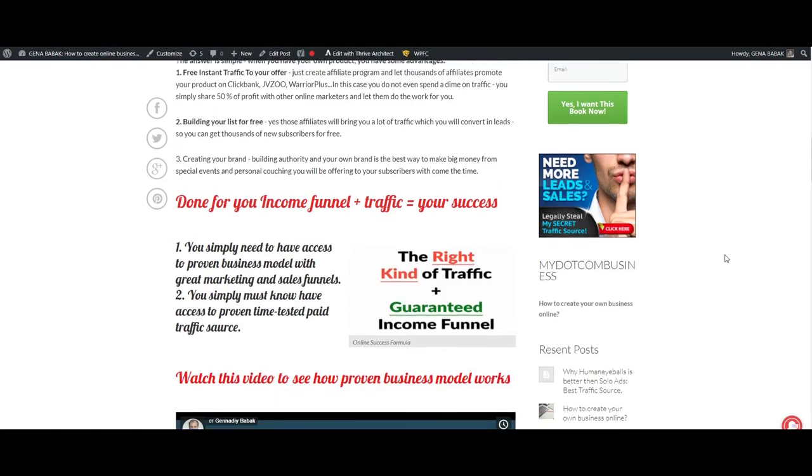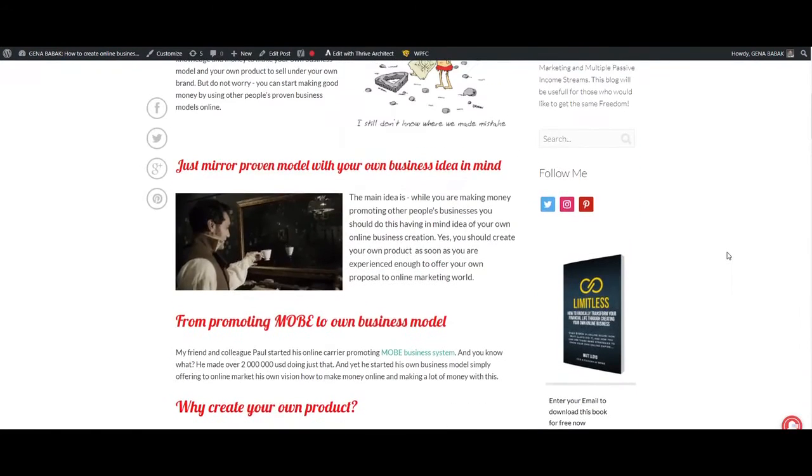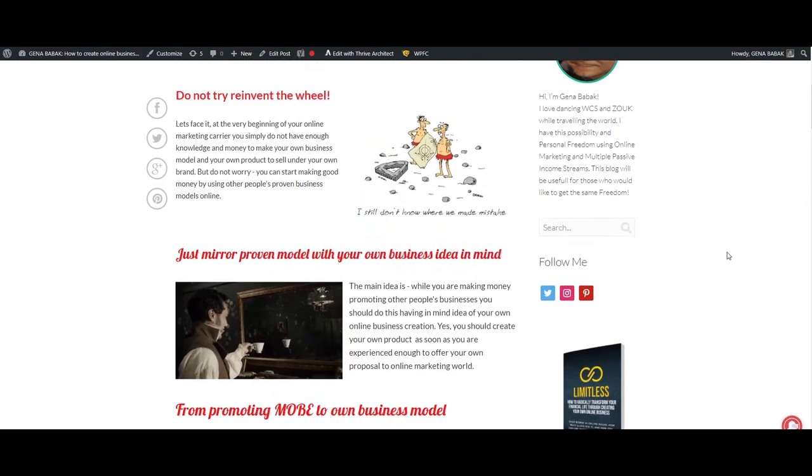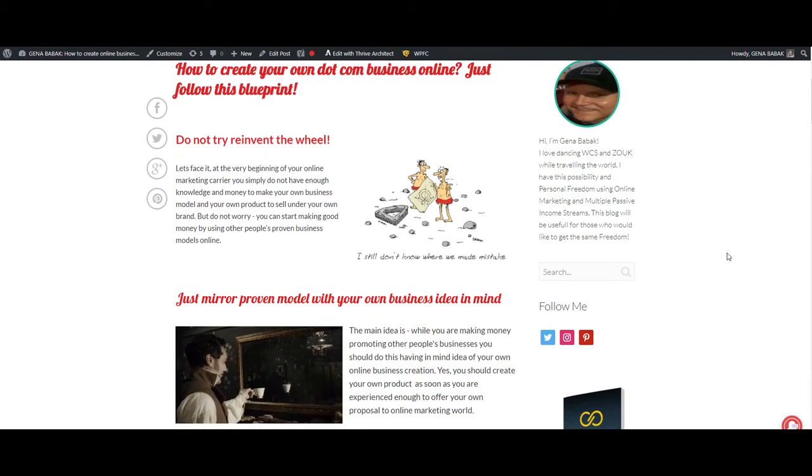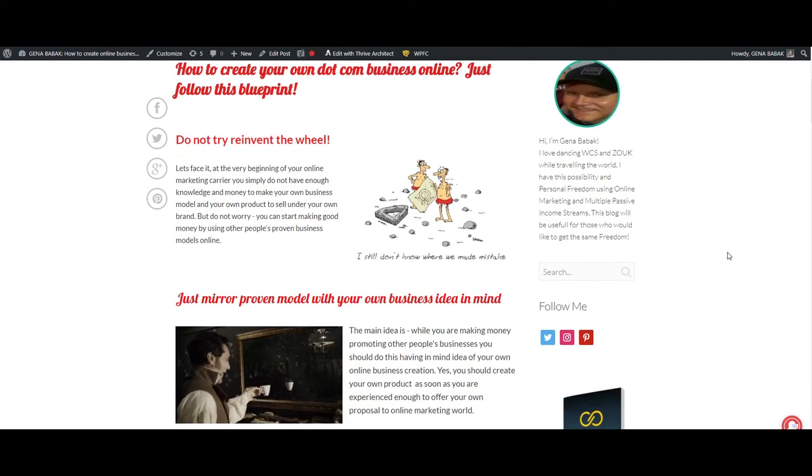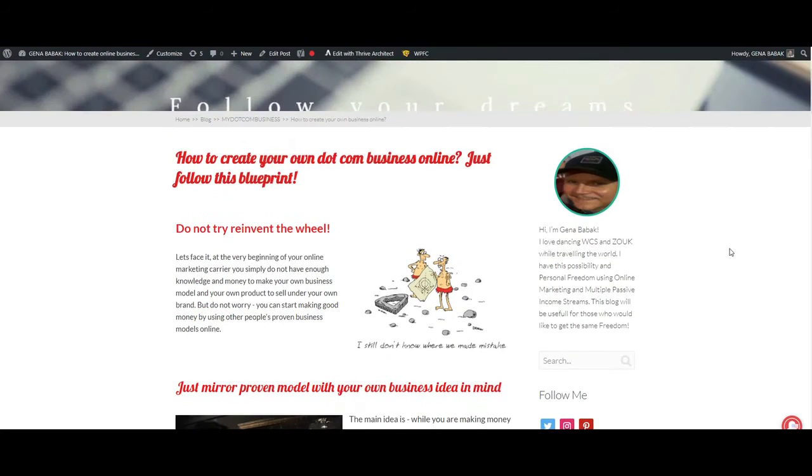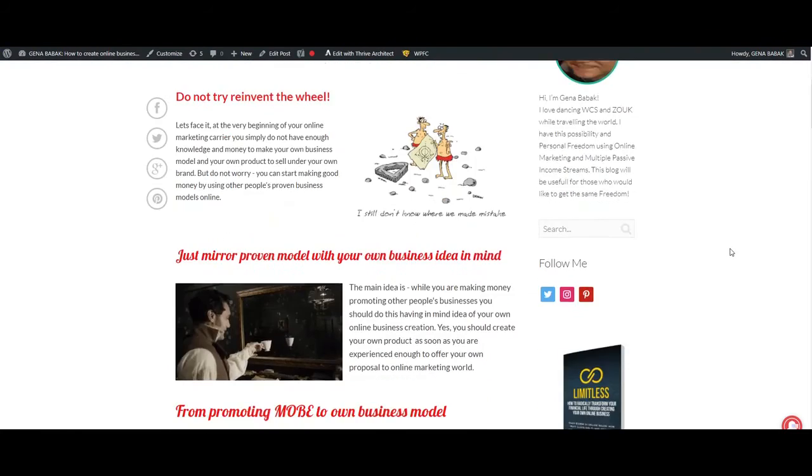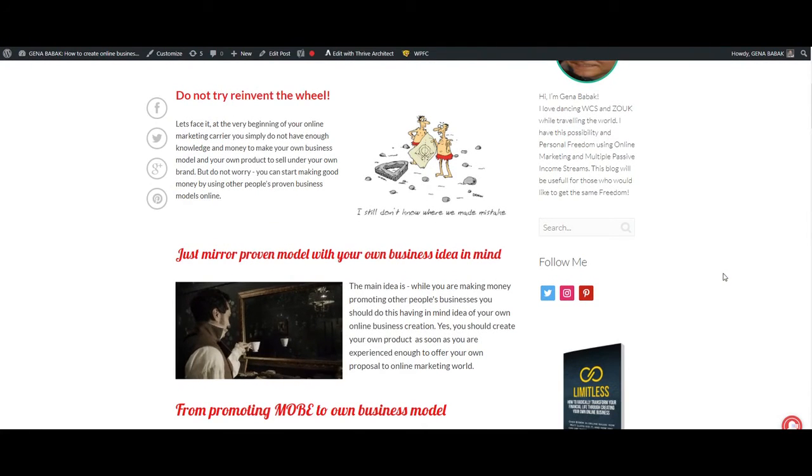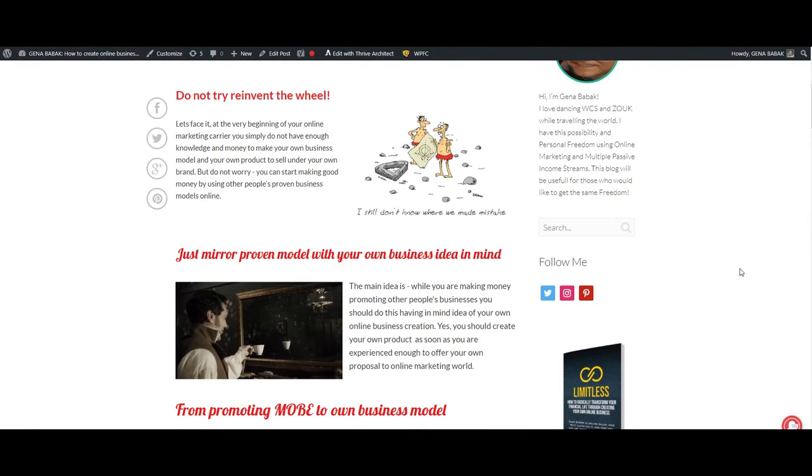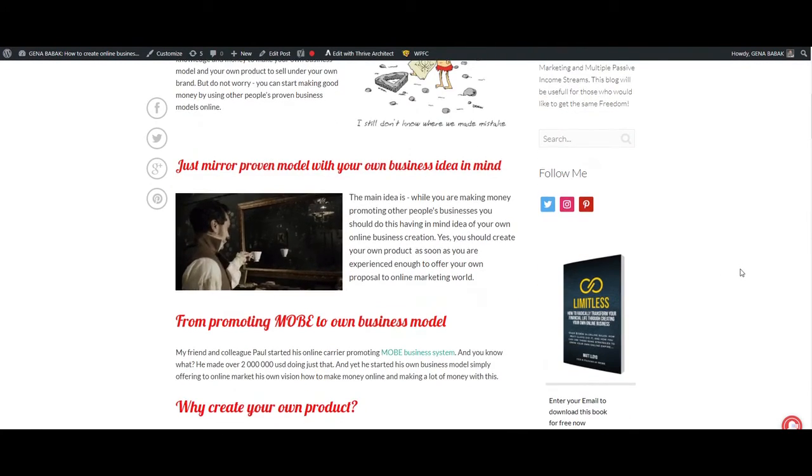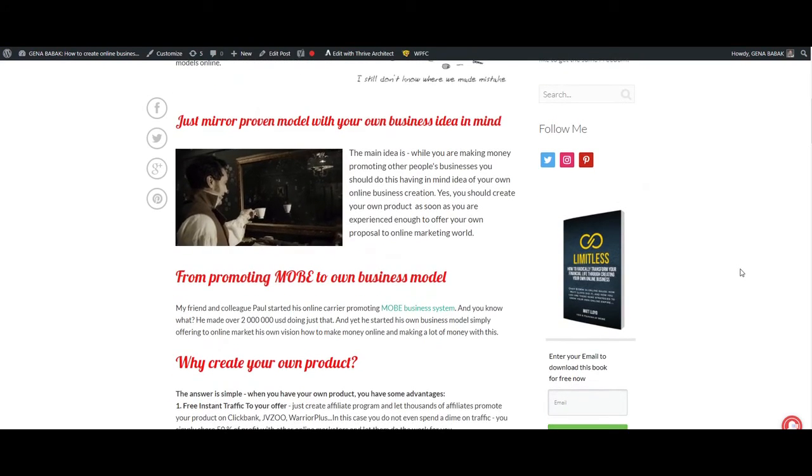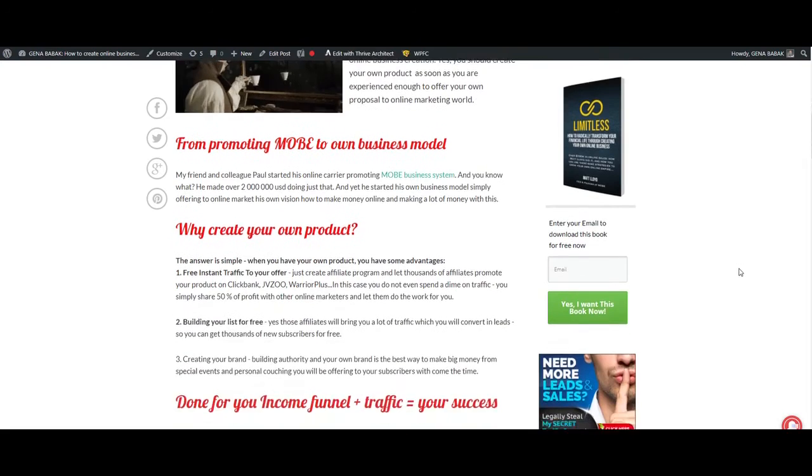Hi, this is Gena, and today I want to show you how you can use my business calculator and proven system to make money online. Let's start from the very beginning. First of all, please don't try to reinvent the wheel. It makes no sense. You just simply need to mirror a proven model which works and generates money.